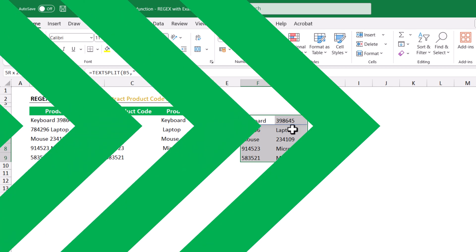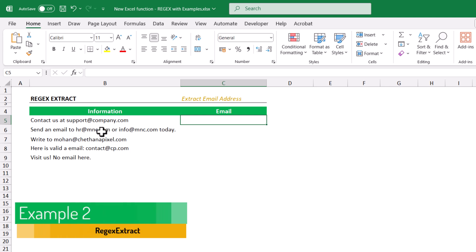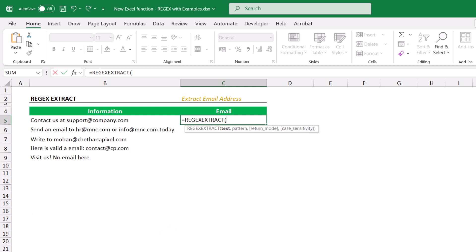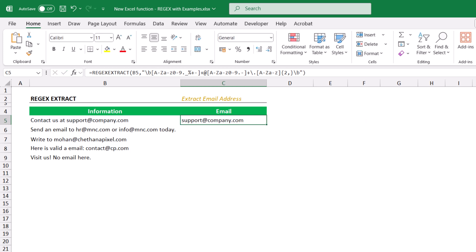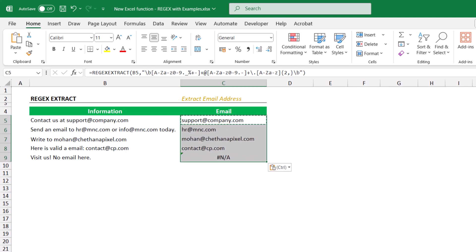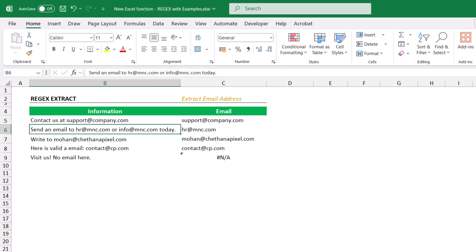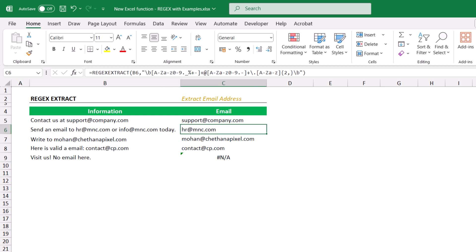In this example we need to extract all available email IDs. For this use REGEX EXTRACT, text comma, double quote — I have the pattern ready, and I'll show you how to get it easily using ChatGPT — close double quote, close the bracket. This extracted the entire email ID perfectly. Copy and paste down.